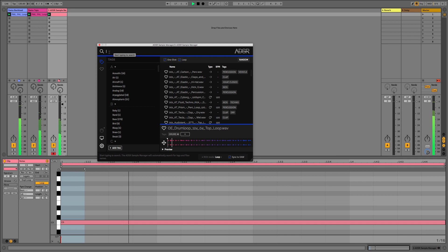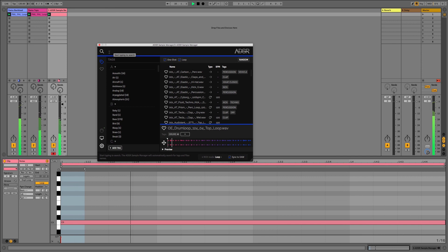So that's the end of this video covering how you can integrate your dynamic Splice Sounds library with the ADSR Sample Manager.